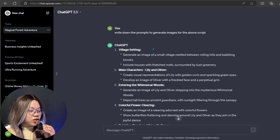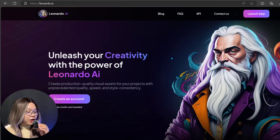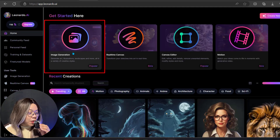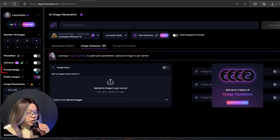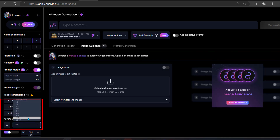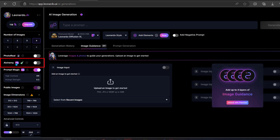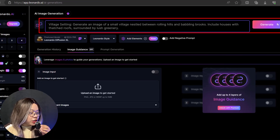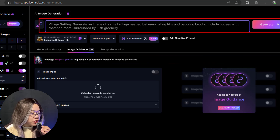Now we'll generate images from these prompts. Go to LeonardoAI and click on Image Generation at the upper part. Turn on the Prompt Magic option and change the aspect ratio to 16:9. Choose any Alchemy option if you're a paid user. Copy the text and paste it here. You can add some customization to the prompt, such as cinematic or 4K. Let's try without these customizations first.